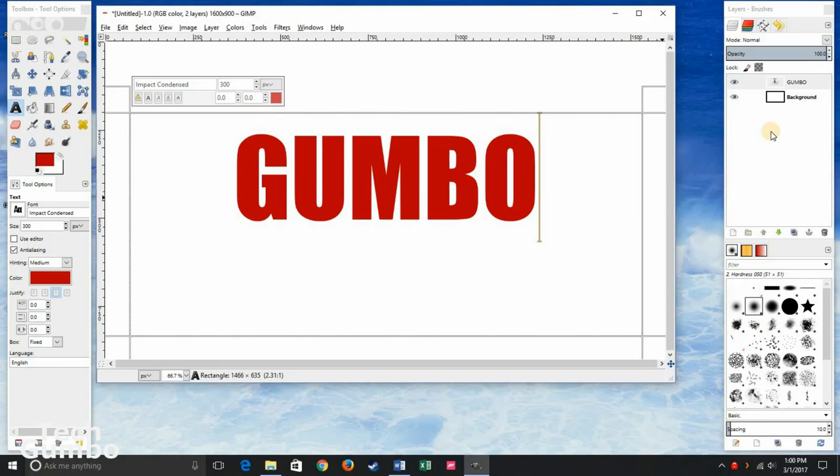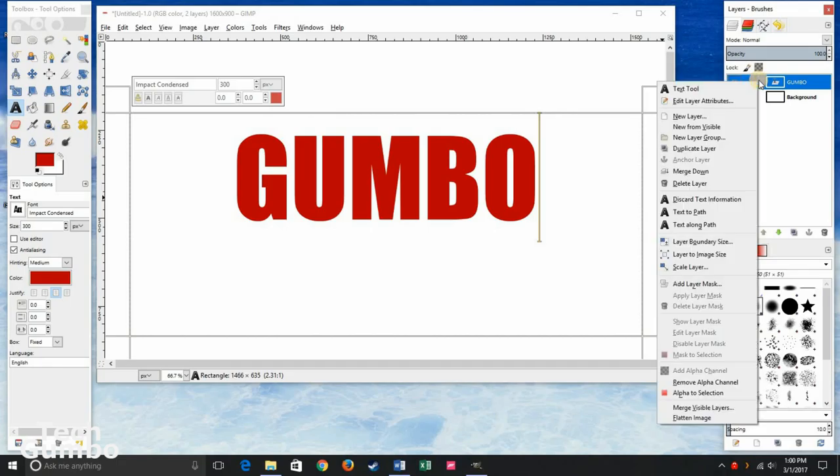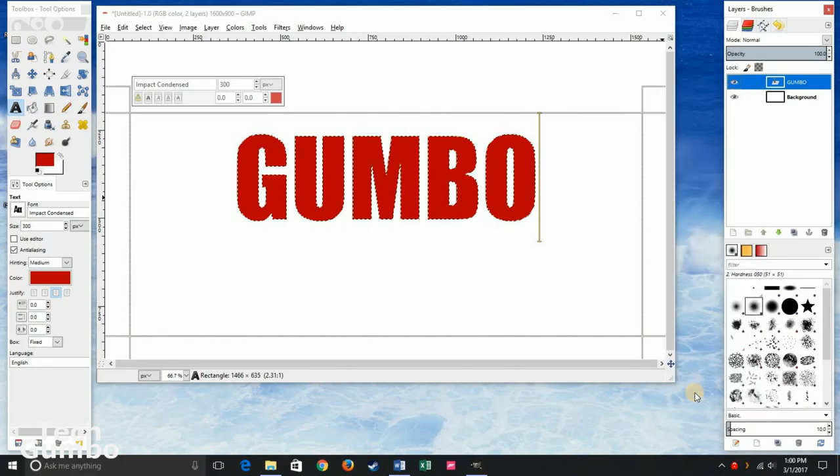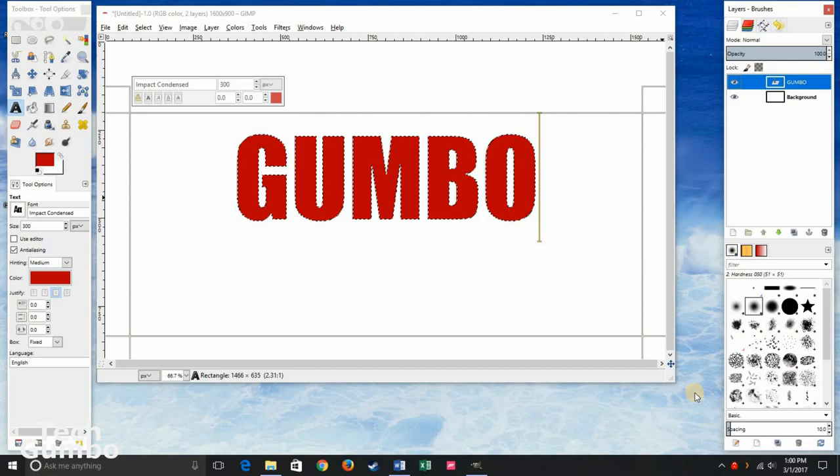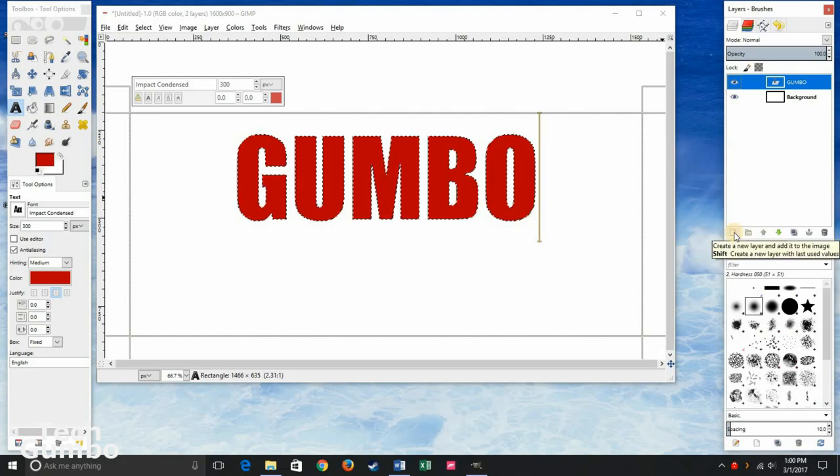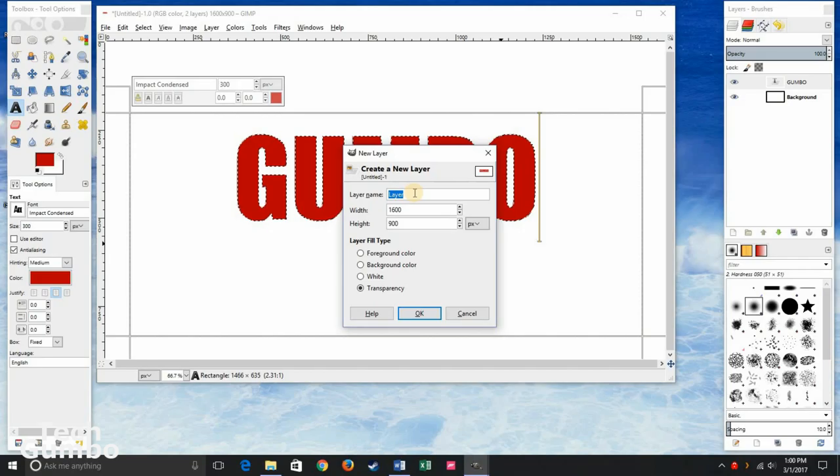Now in the layers pane on the right, go and select Gumbo, or your text layer. Right click. Near the bottom, select alpha to selection. In that same layers pane, select create a new layer. You can name the layer whatever you want. Leave everything else the same. Click OK.